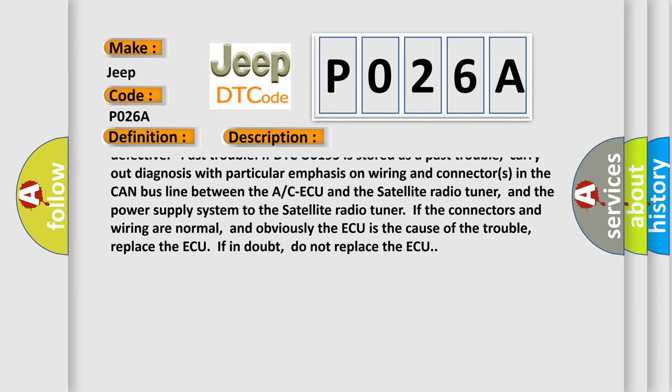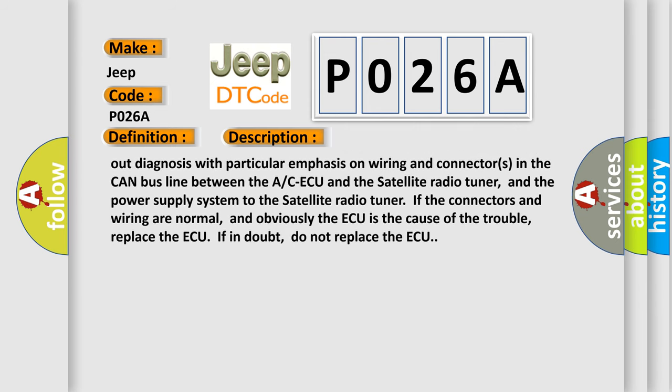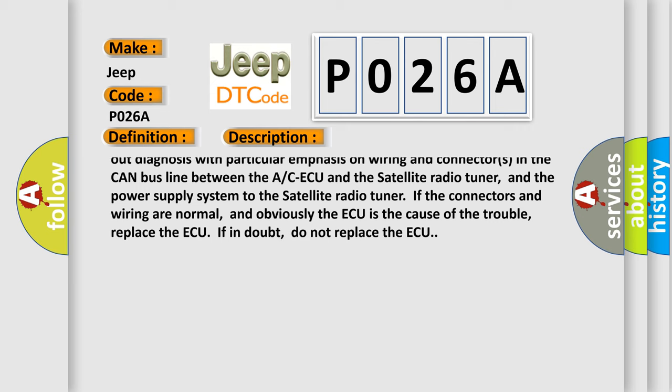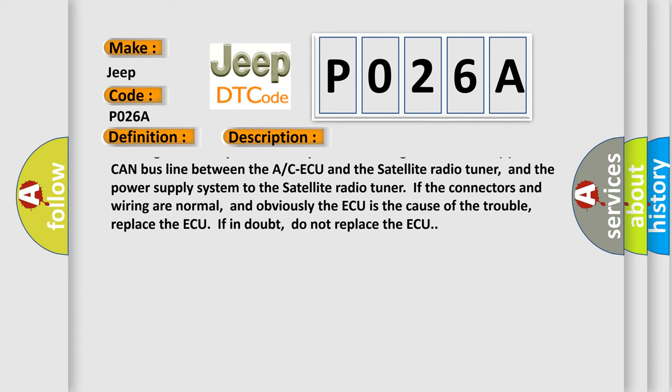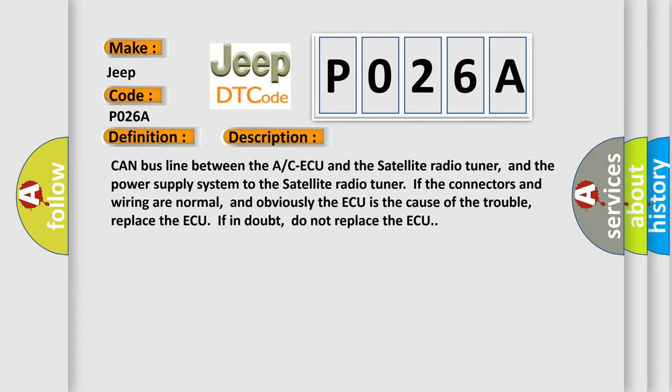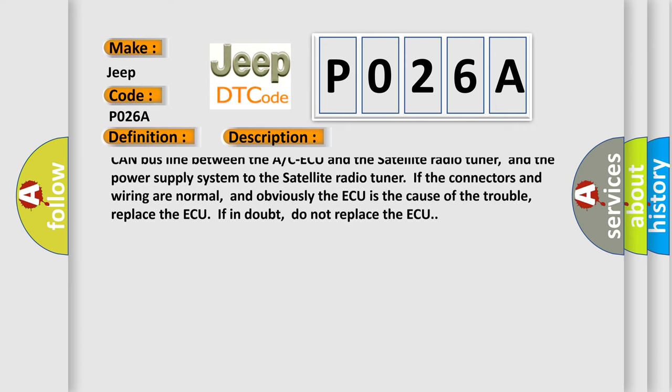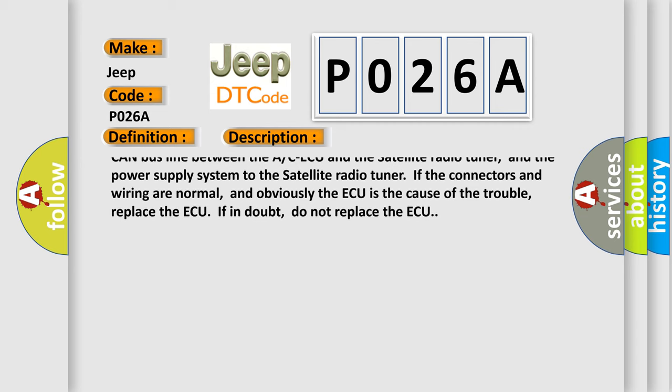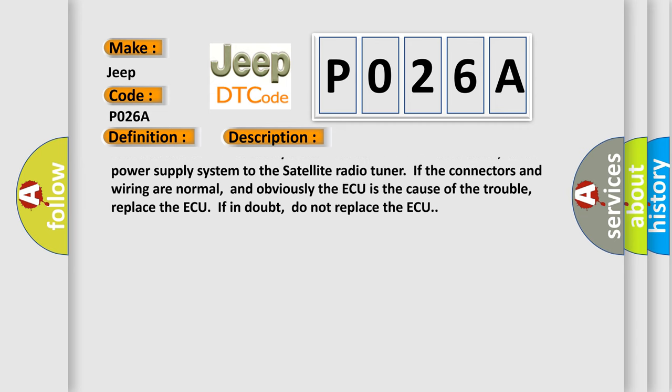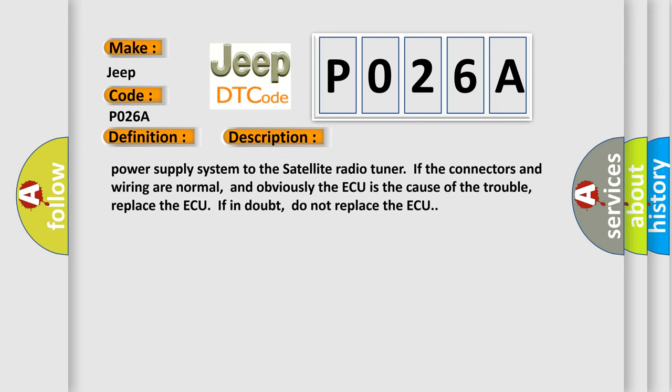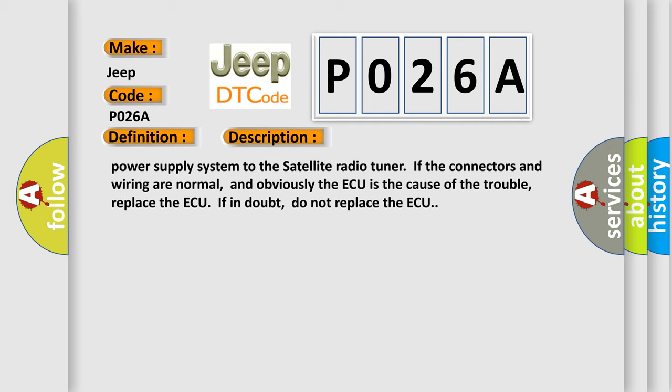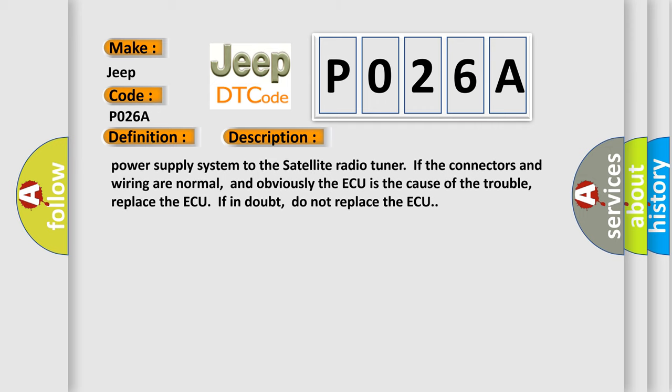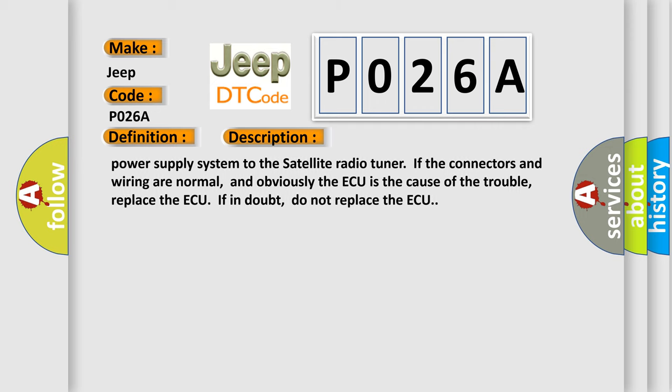And the power supply system to the satellite radio tuner. If the connectors and wiring are normal, and obviously the ECU is the cause of the trouble, replace the ECU. If in doubt, do not replace the ECU.